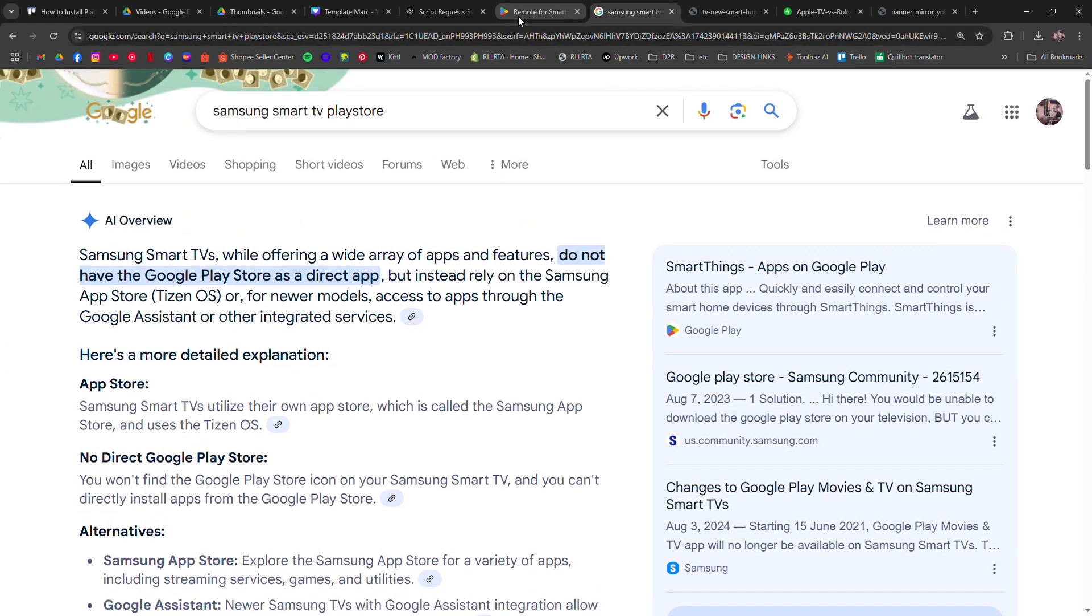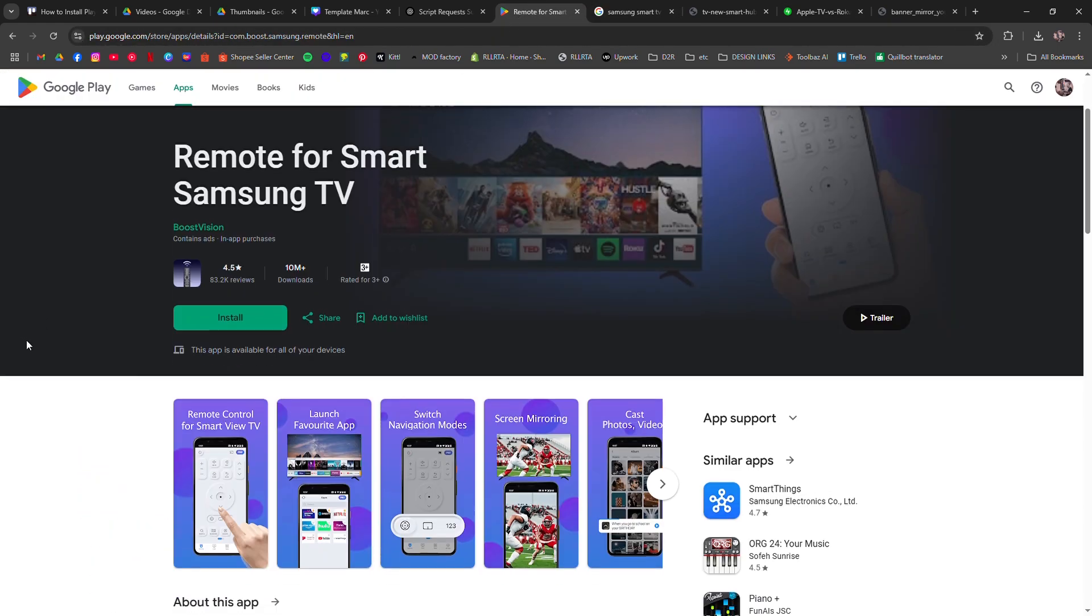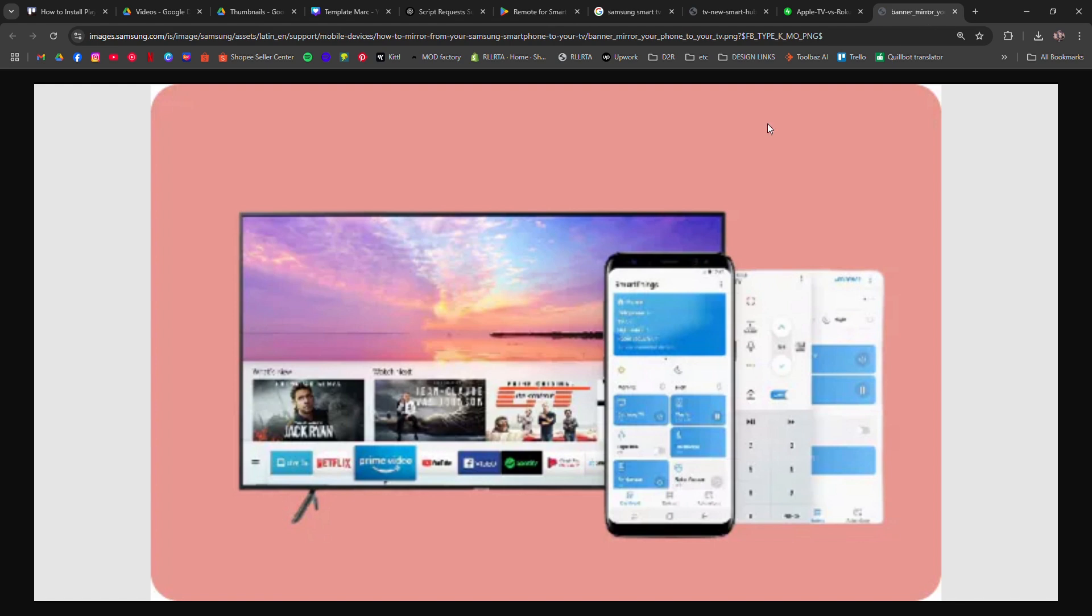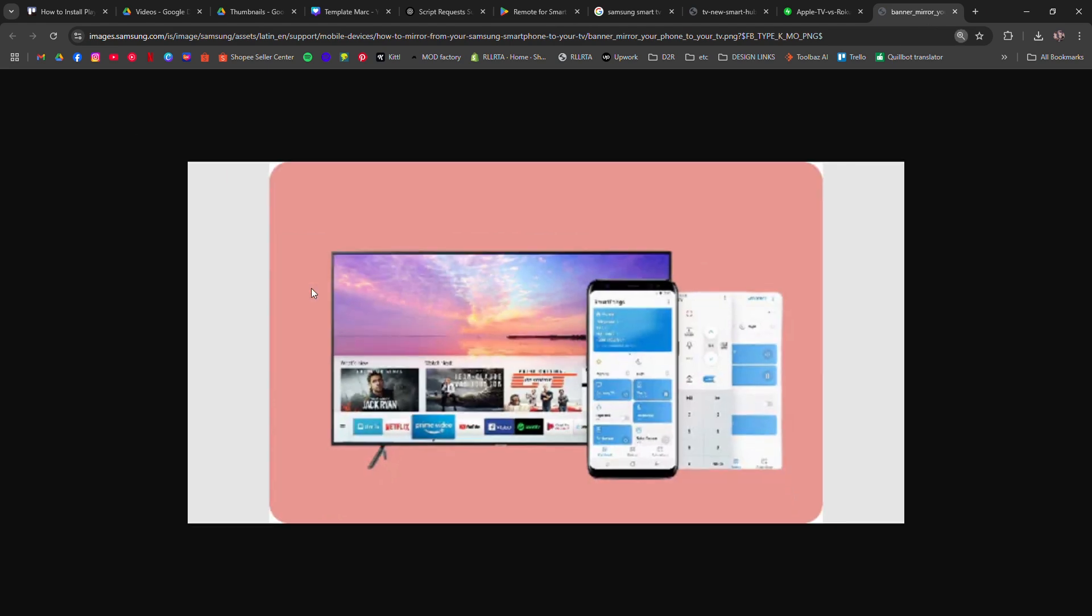Another option is screen mirroring. You can cast apps from your Android phone to your Samsung Smart Television using Smart View or Chromecast.